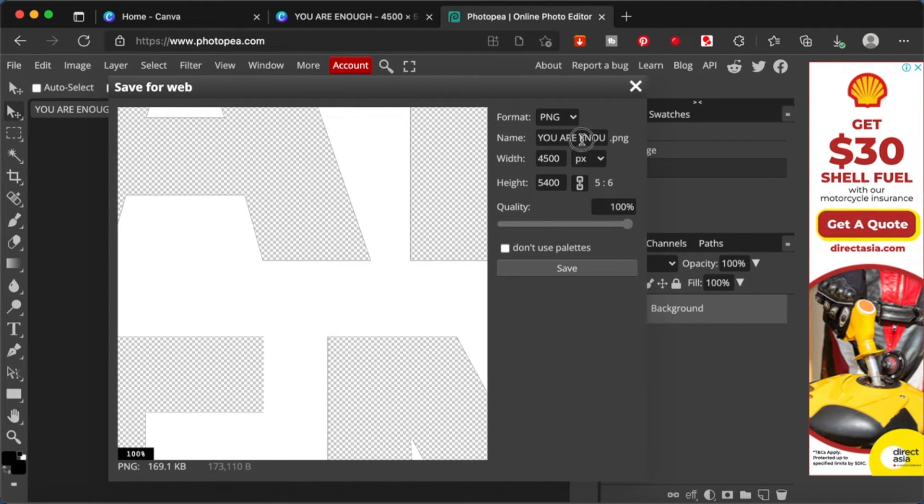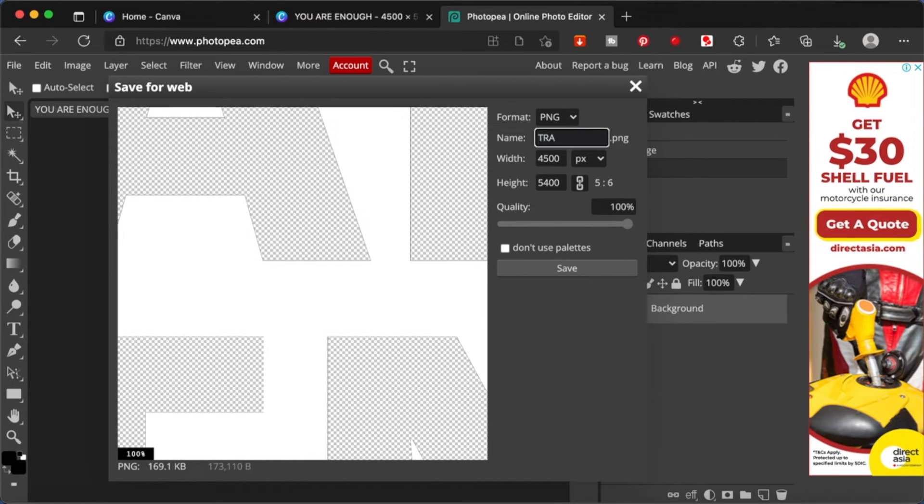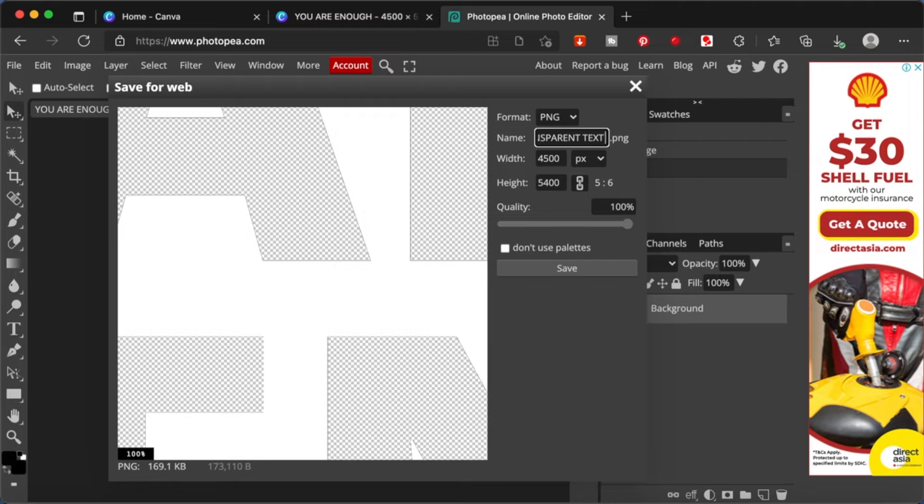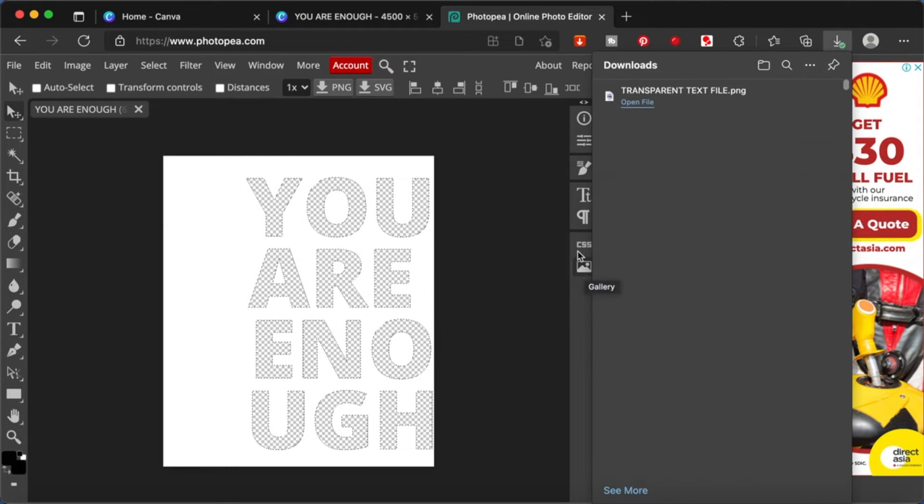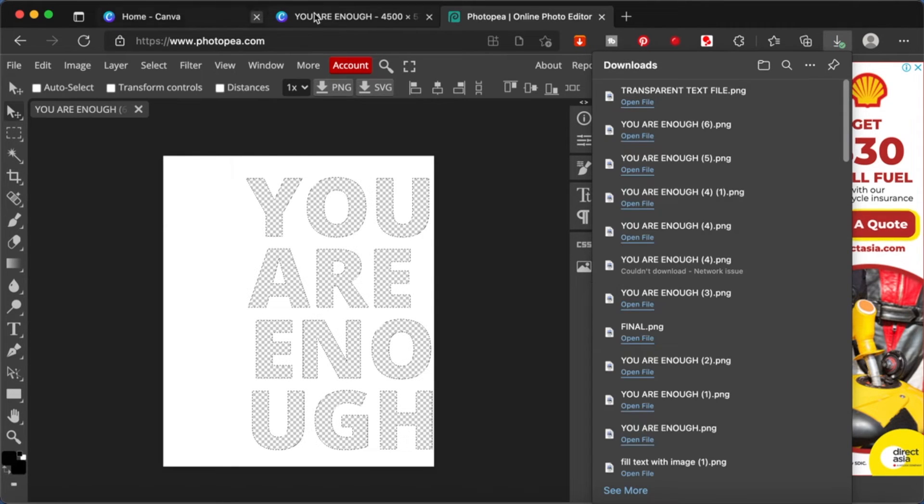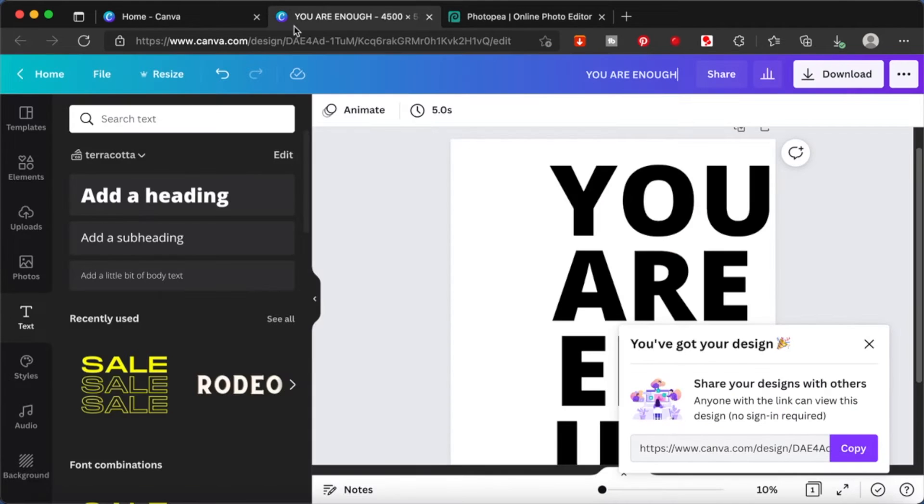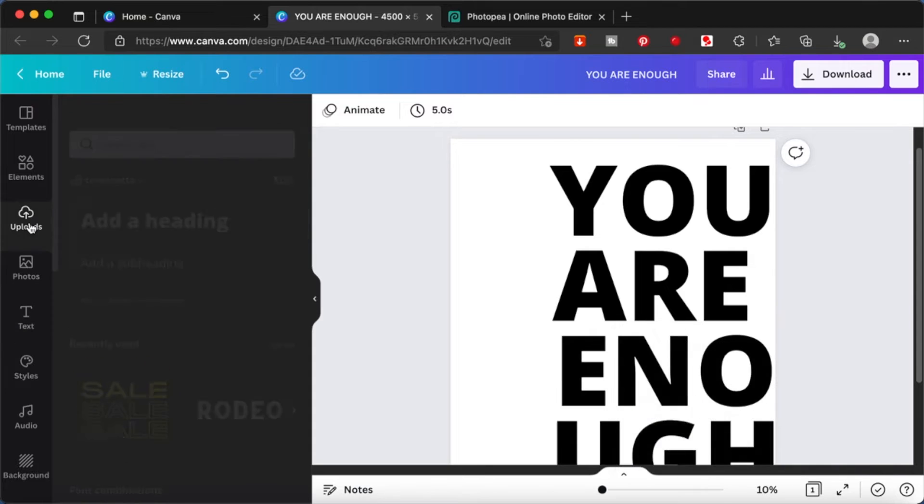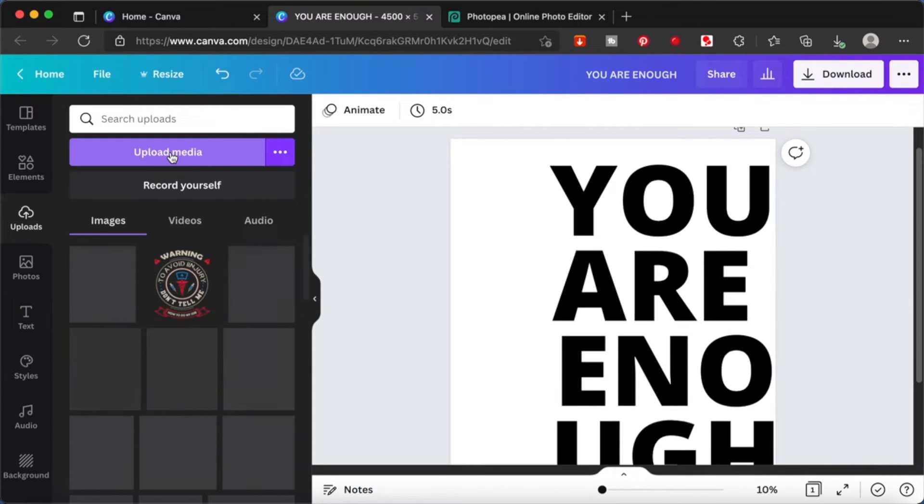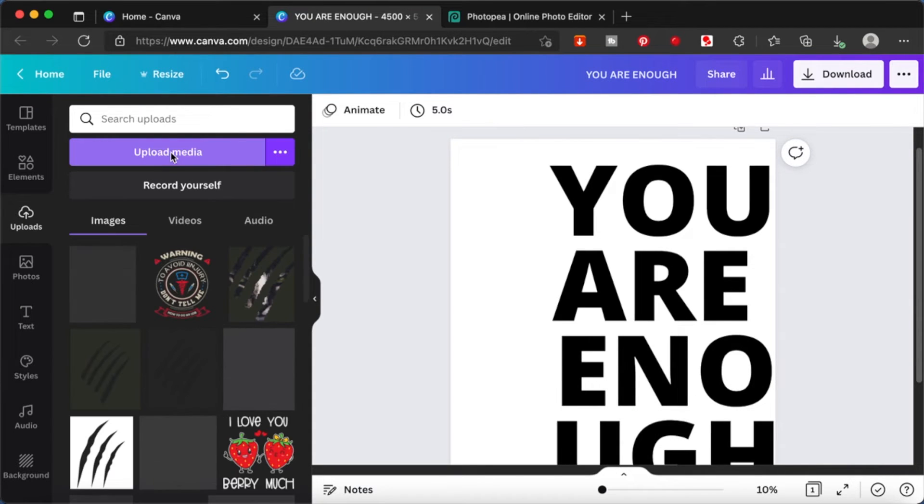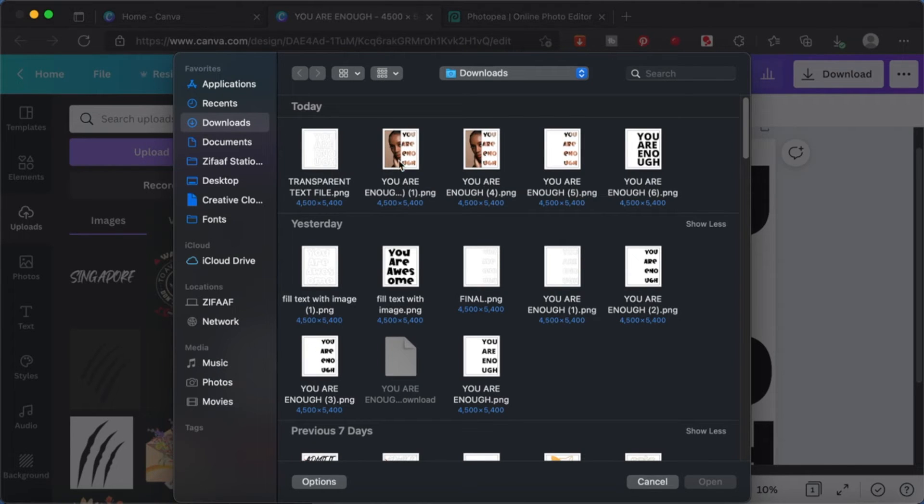Okay, and I'm just going to change the name of this transparent text file. Okay, I'm going to save this. Once it is downloaded to your device, you're going to go back and upload this PNG file onto your Canva.